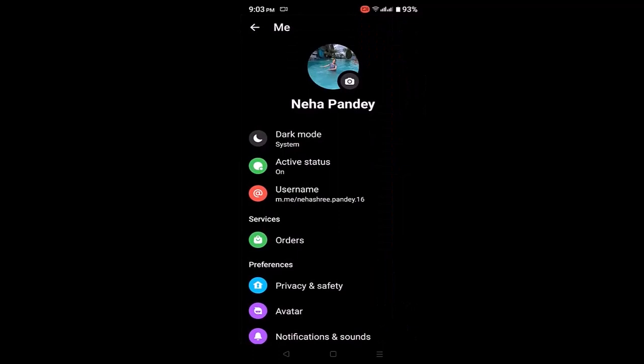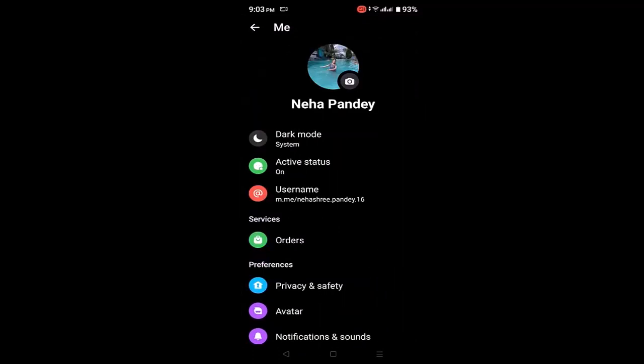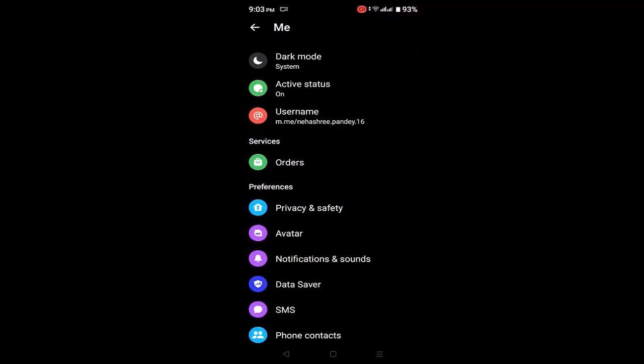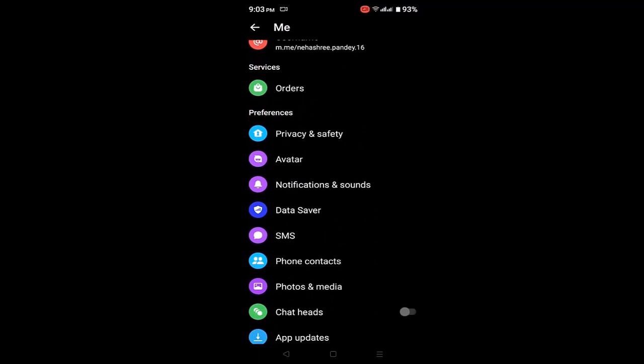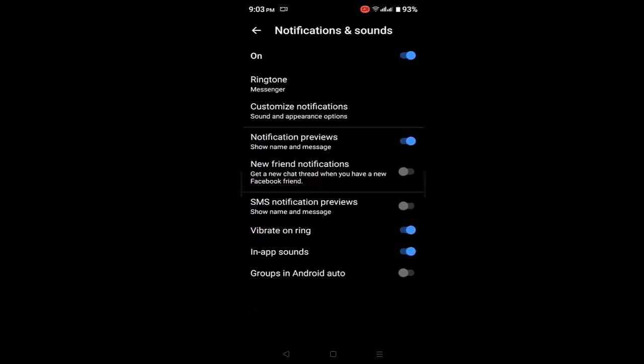As soon as you click on the gear icon, you'll be directed to the settings page. On this interface, scroll down and under preferences you'll see a list of options. Click on notification and sound.